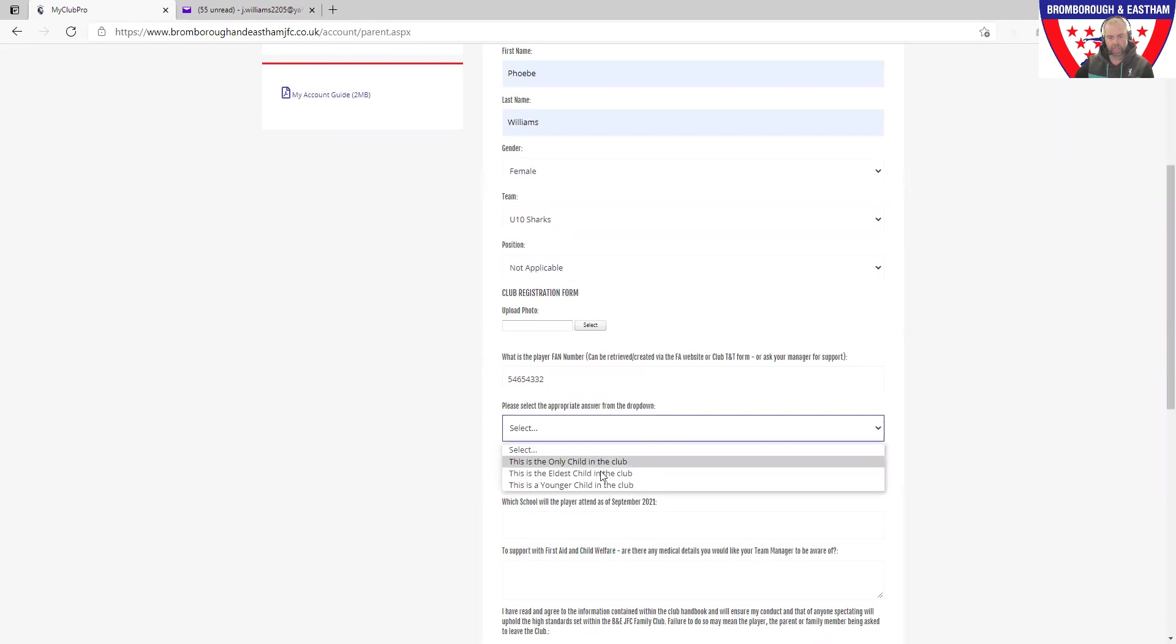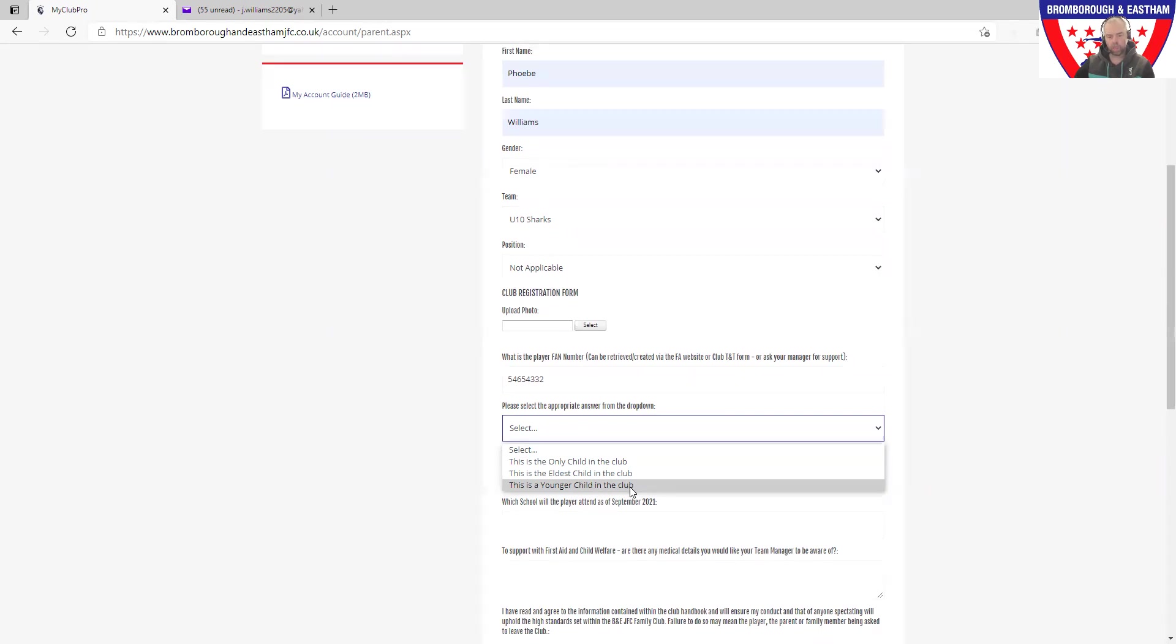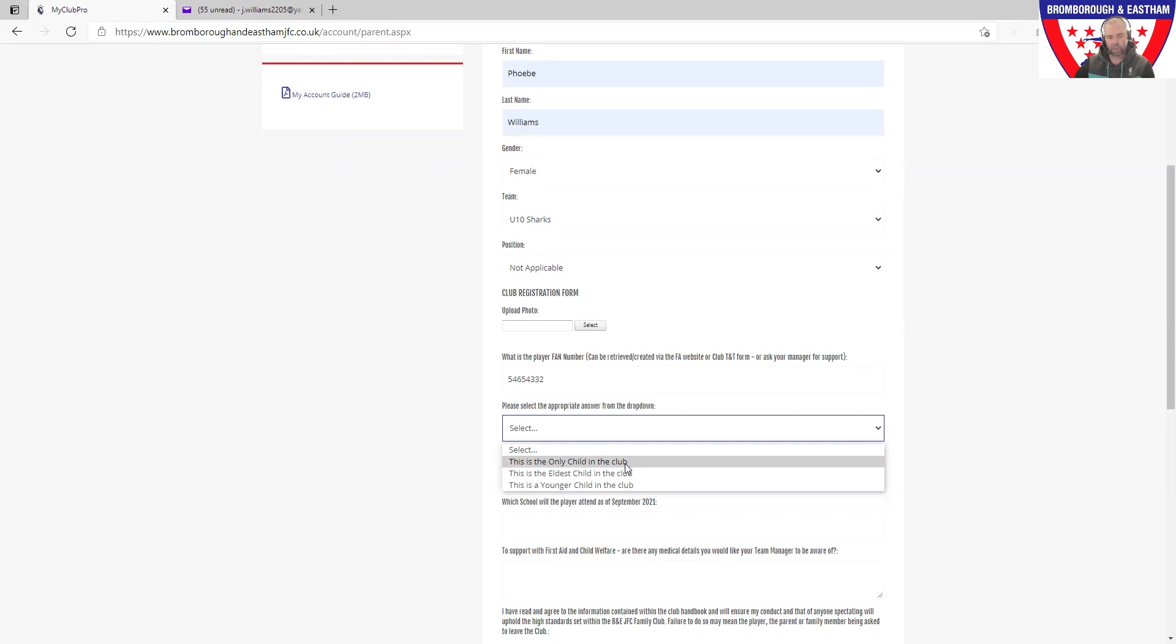Then choose the next answer. This is around your children in the club. If you've only got one child at the club, please use the top option. If this is the eldest child in the club that you're now registering, select that one. And then if it's a younger child, it doesn't matter if you've got two, three, four, or twelve younger kids, then select that option. This will help us when we look at the payments at a later date to make sure that we're charging you correctly.